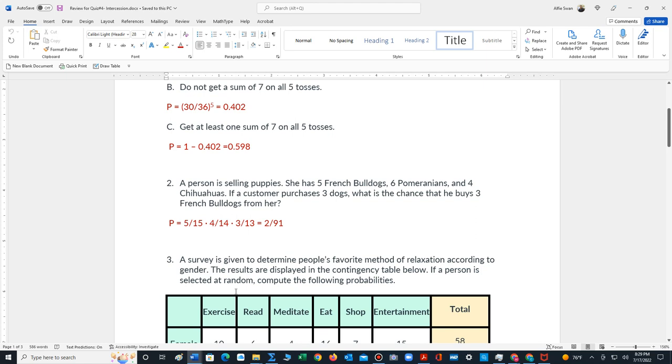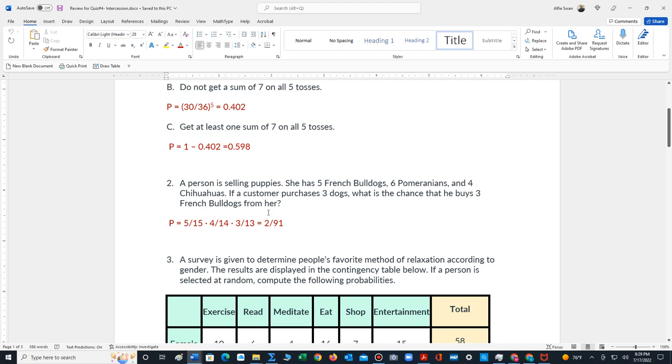Number two states the following: a person is selling puppies. She has five French Bulldogs, six Pomeranians, and four Chihuahuas. If a customer purchases three dogs, what's the chance that he buys three French Bulldogs? These are dependent events because each time a puppy is purchased, we cannot use the puppy in the next computation for the probability. So for example, let's focus on the first puppy that's purchased. The chance that that puppy is a French Bulldog is five out of a total of 15 puppies.